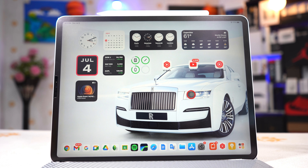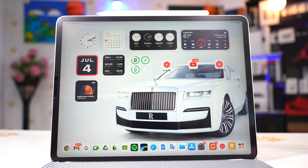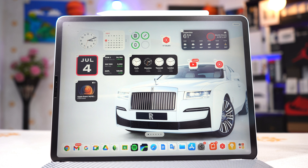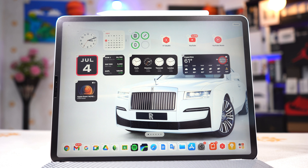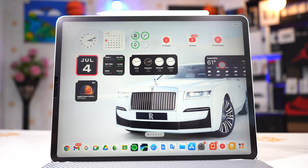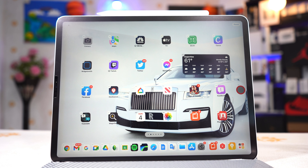I'm gonna use the Magic Mouse 2 to navigate through the iPad Pro while showing you all the newest features. Unfortunately, there are no new features for the Magic Mouse 2 on the iPad Pro — it still has the same drawbacks, like when you turn it off and back on you have to manually reconnect it. So there are no new features when it comes to mouse support.